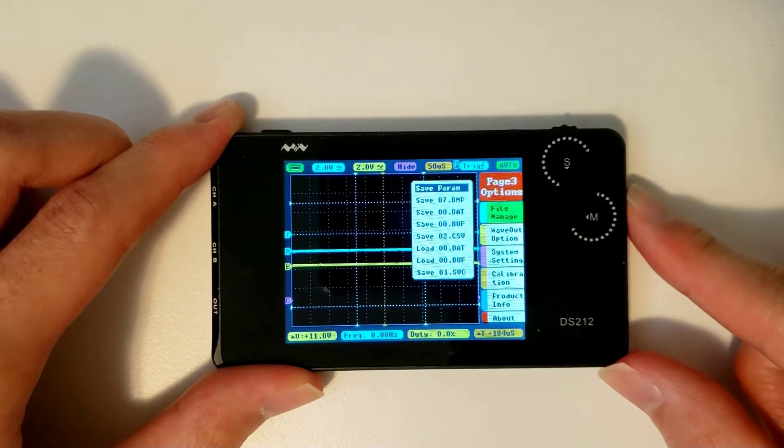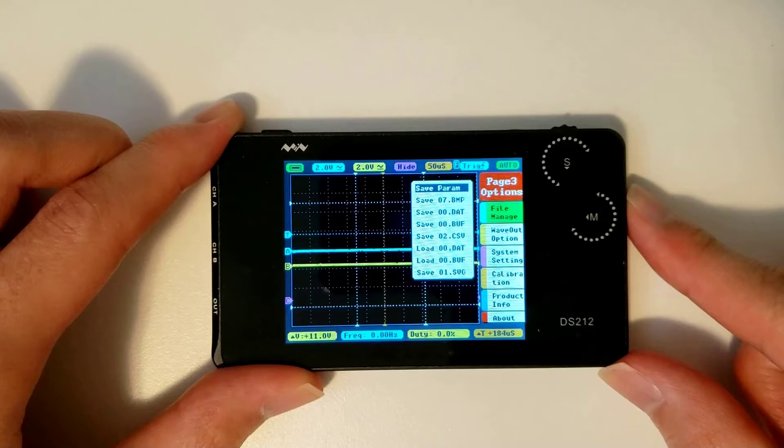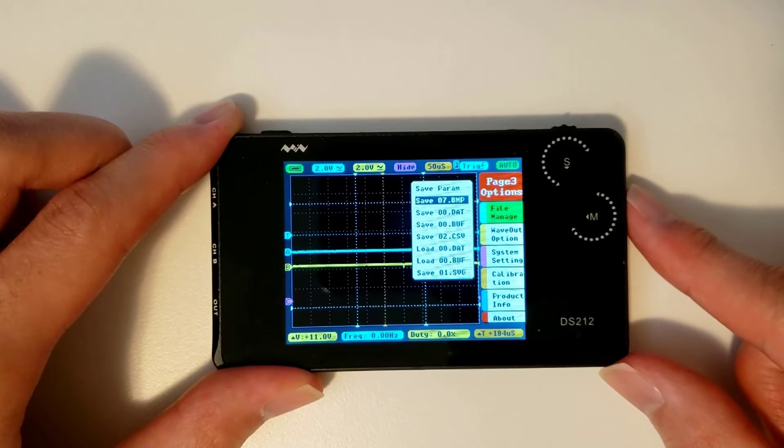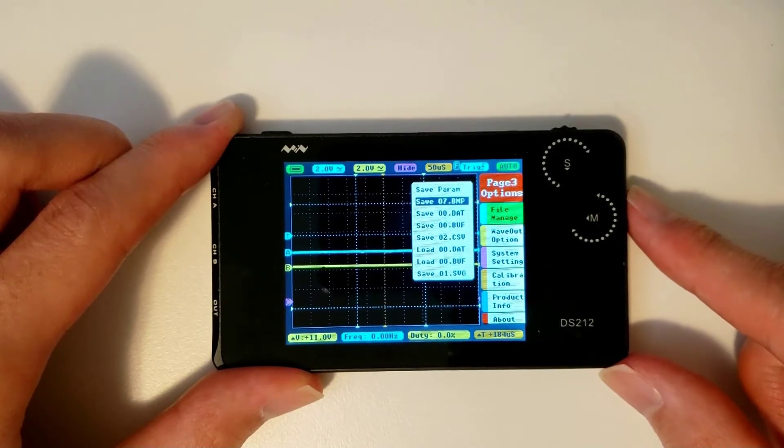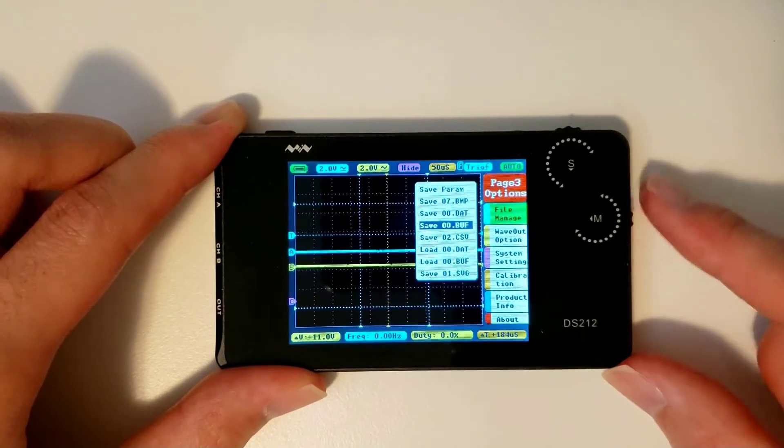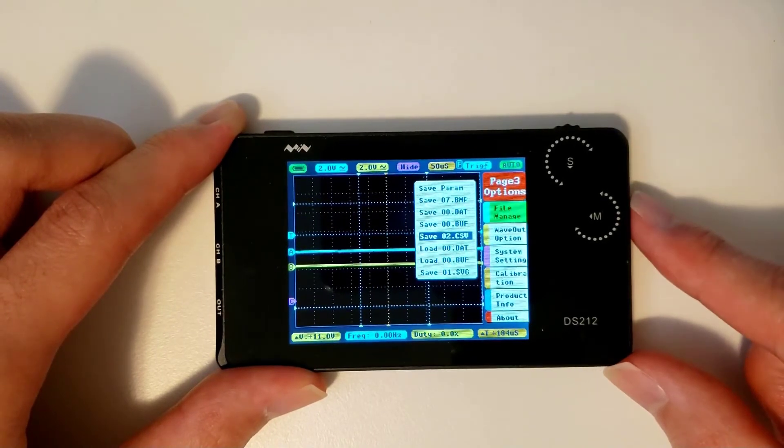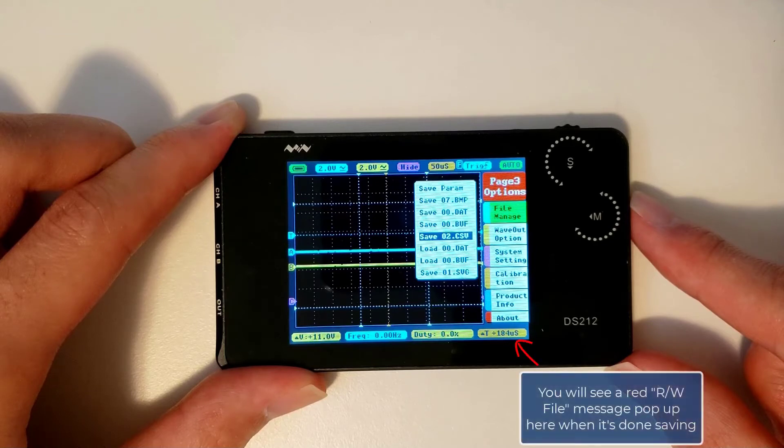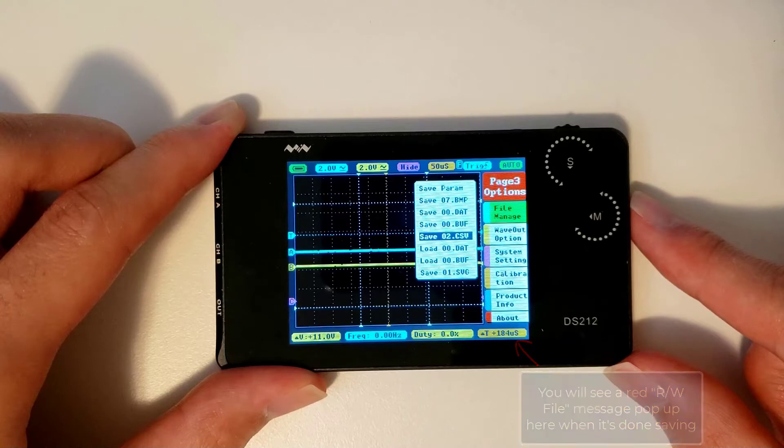Enter the submenu, and you'll be able to see the different file types the scope is able to save the measured data as. Move down to the file type you want, for example, a BMP file for an image of the waveform, or a CSV file for a table with the numerical values of the measured voltage at a given time, and click the S wheel. When the R/W file message in red shows up on the bottom right, the file has been saved.